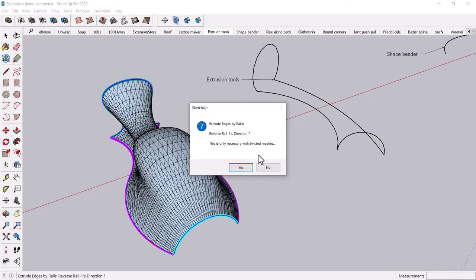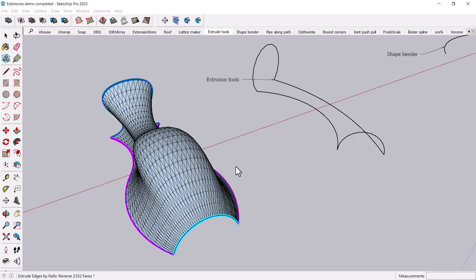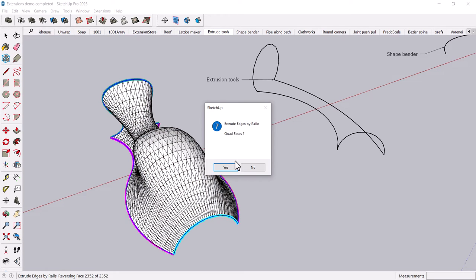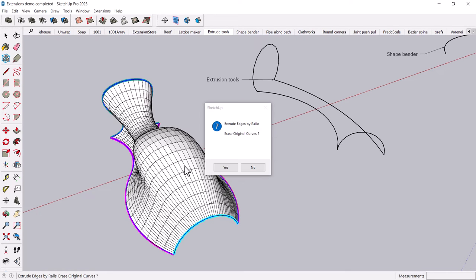And in this case, I don't think I have a twisted mesh, so I'll just click no. And sure, I'll reverse the faces. Why not? Live it up. And yeah, let's look at quad faces. Those look more architectural.